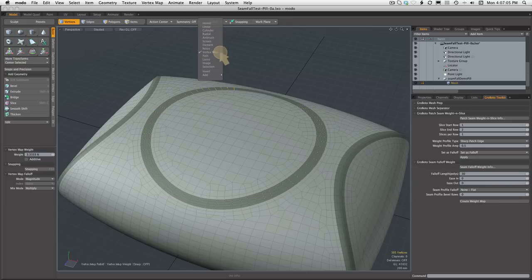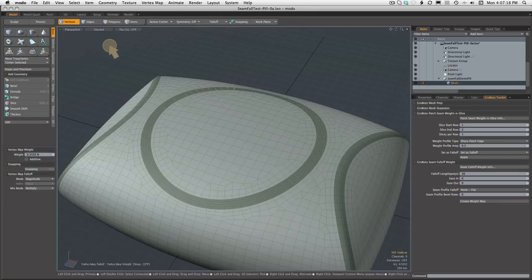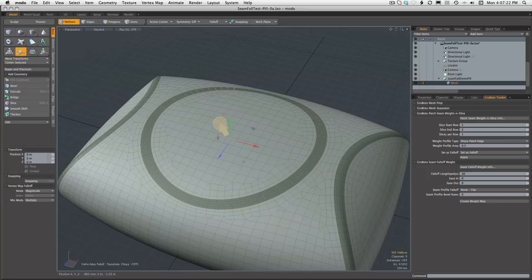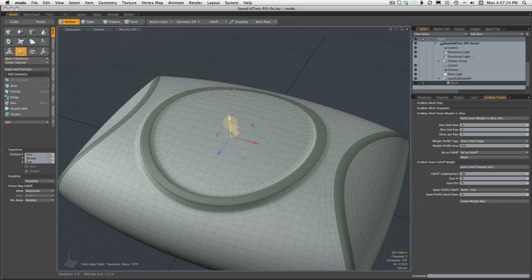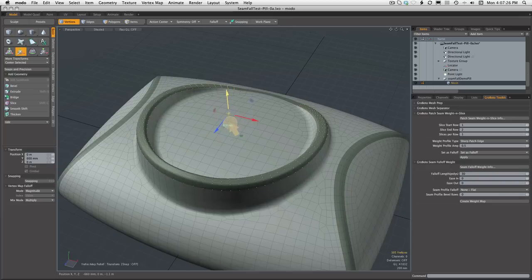The tool also did set that map as the fall-off so you're ready to go and start putting it to use modeling. So we'll just do the very simplest thing here. We will use the translate tool and just pull all the stuff up a little bit and see what we get. And there you can see the fall-off at work.